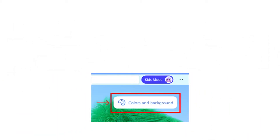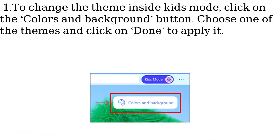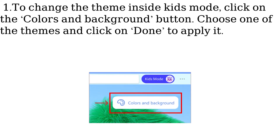To change the theme inside Kids Mode, click on the Colors and Background button. Choose one of the themes and click on Done to apply it.